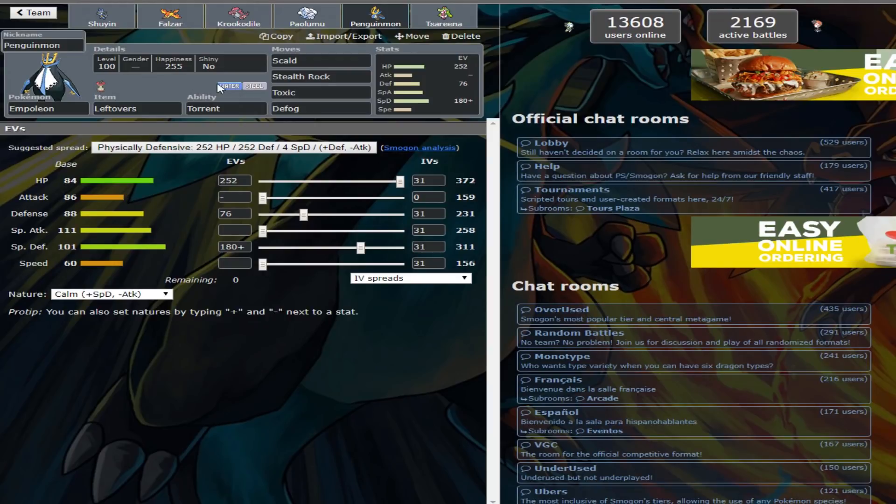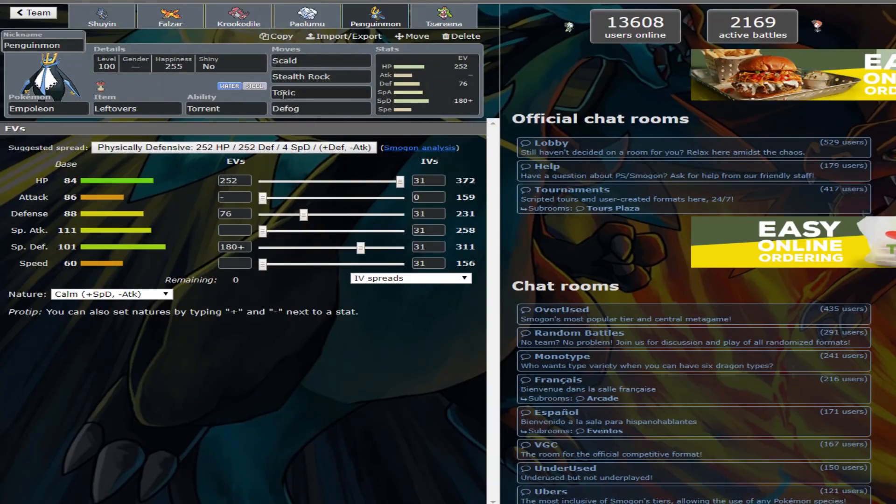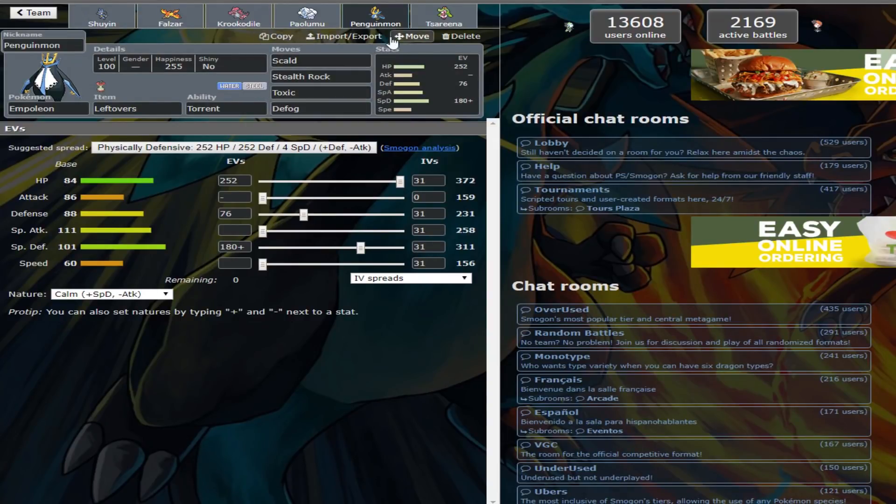Next up, we have Empoleon. That's gonna be our Stealth Rocker and our Defogger. I'm not really fond of having Stealth Rocker and Defogger on the same Pokemon, but it's whatever. We have Toxic to help wear things down in the rest of the moveset standard.